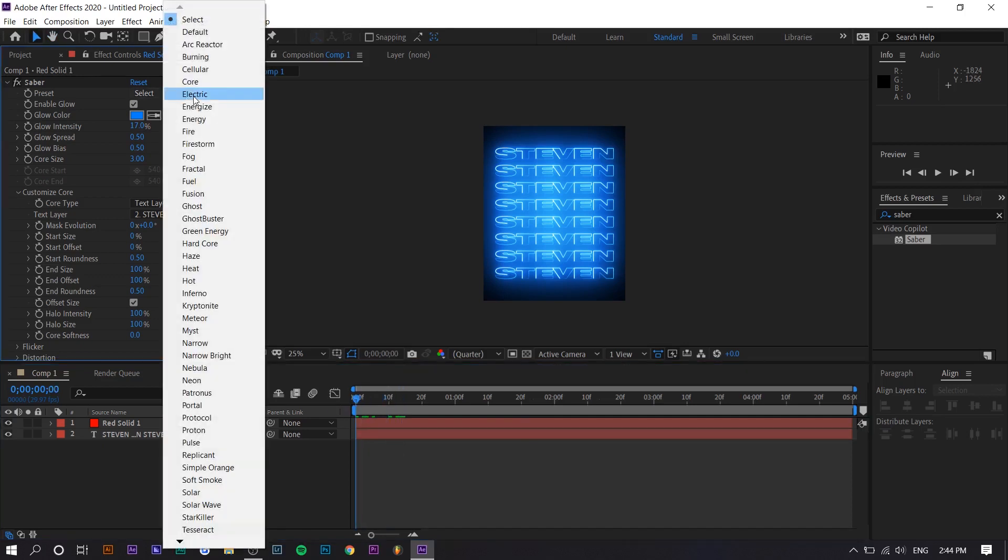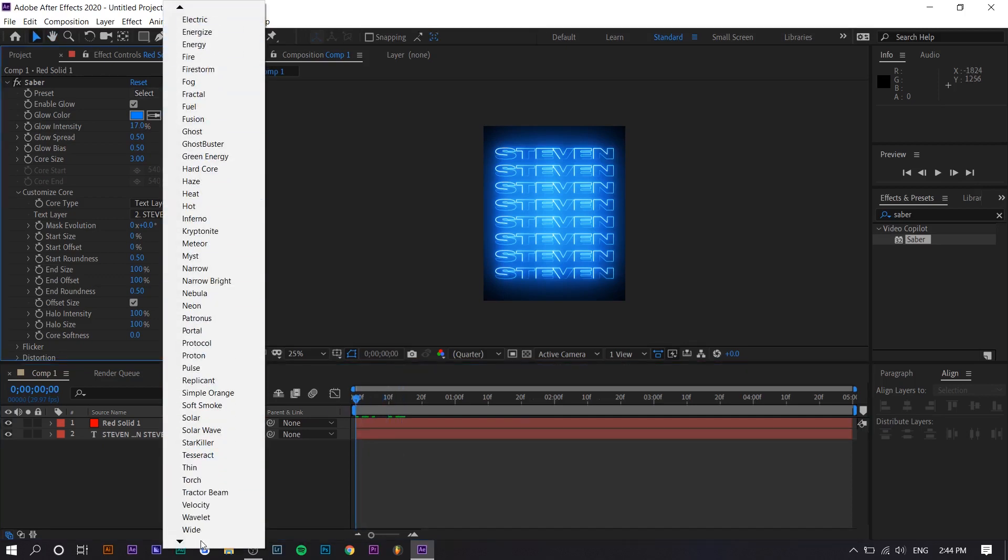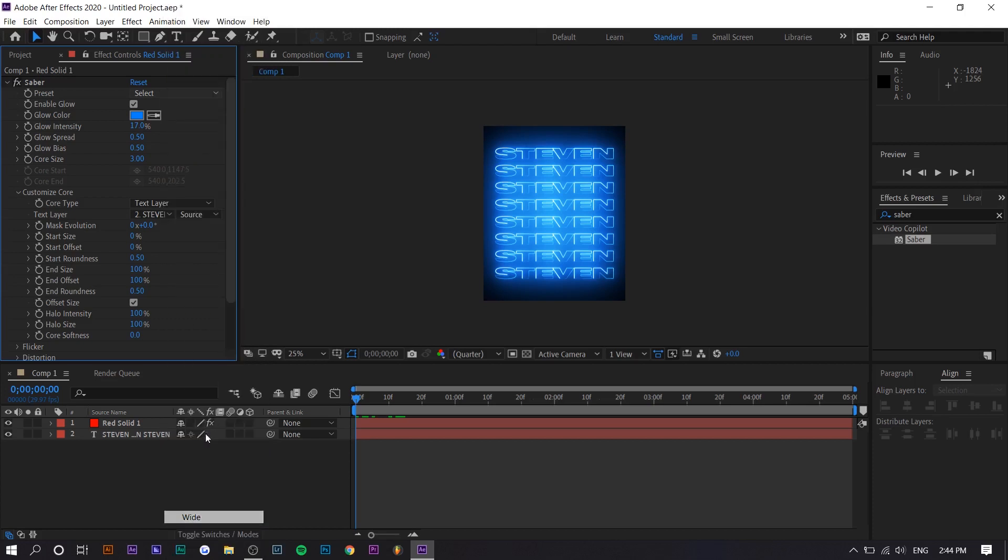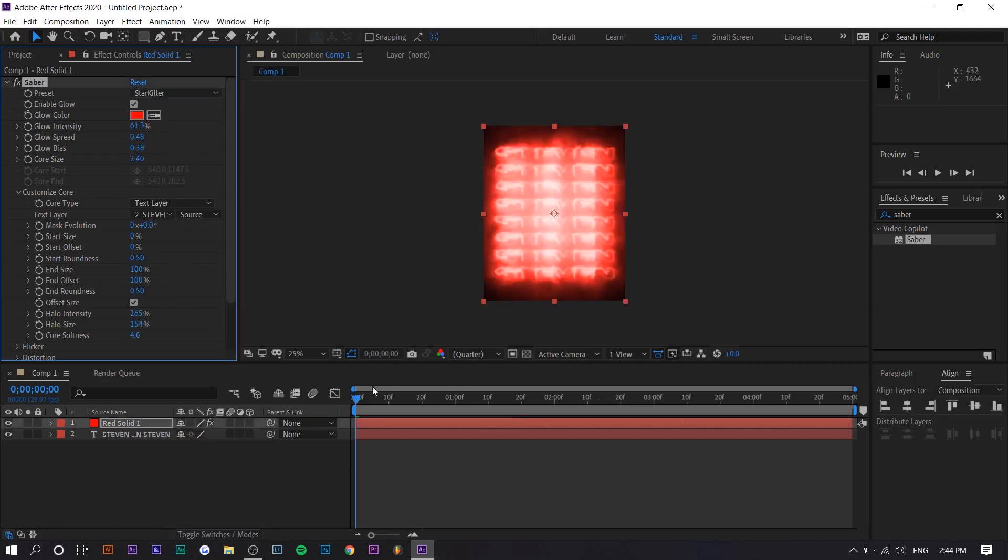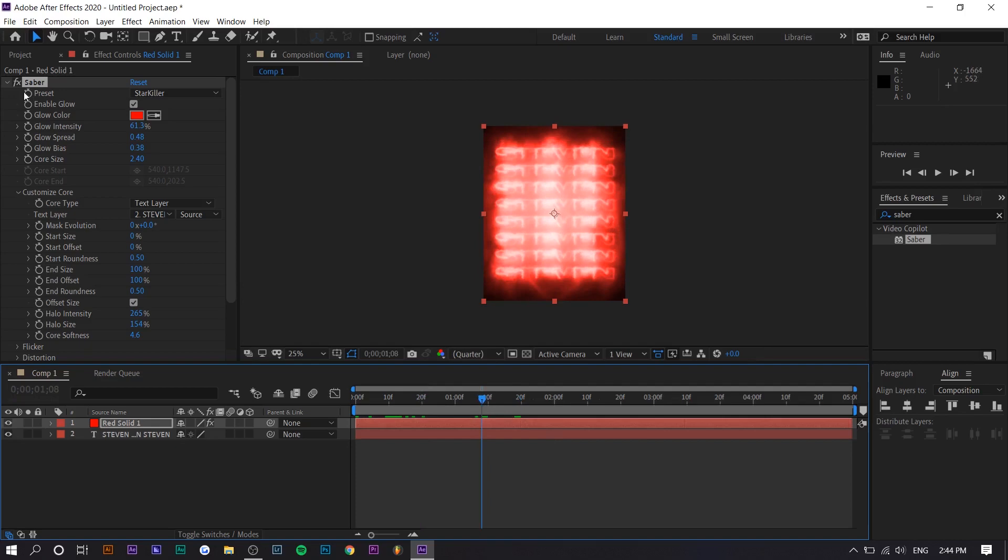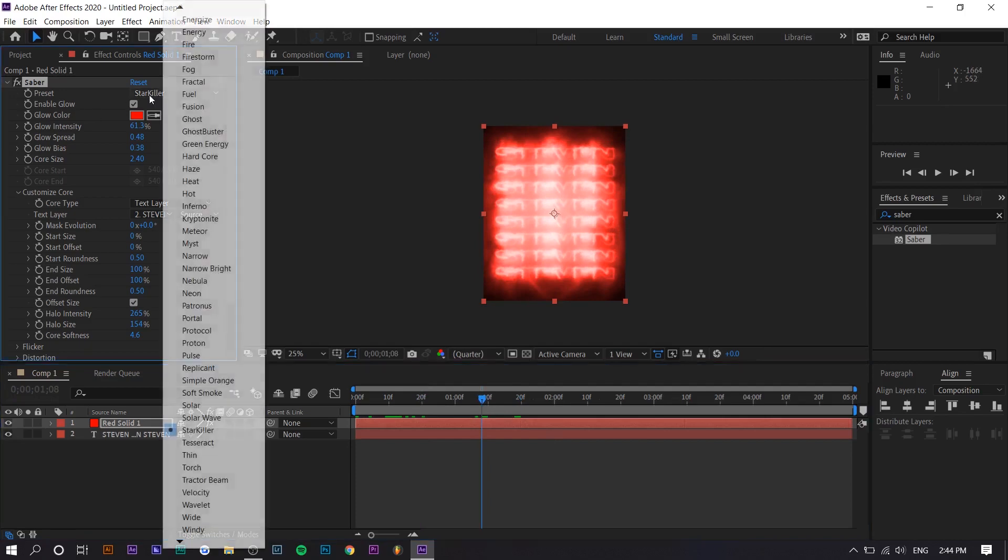So like, for example, there's all these presets, like all of these. So you can go to like Starkiller and you can see what that does. And these are animated. These ones are animated. I believe the normal neon one isn't.